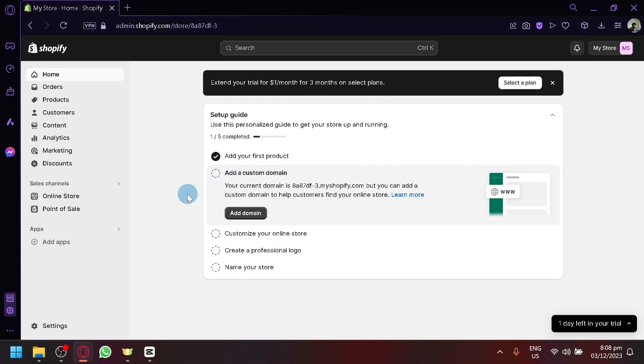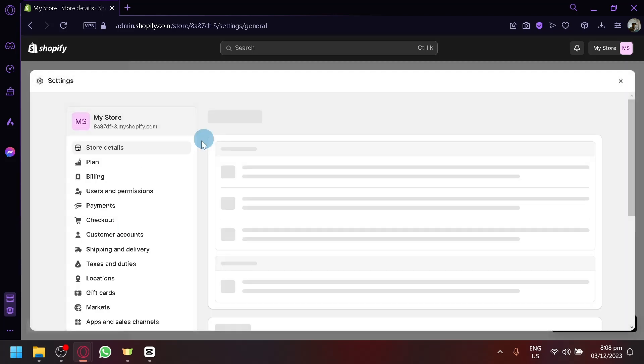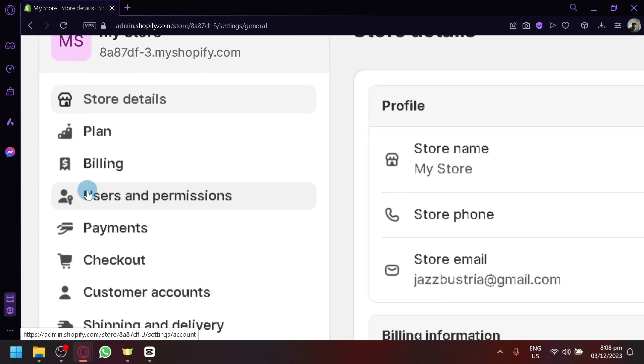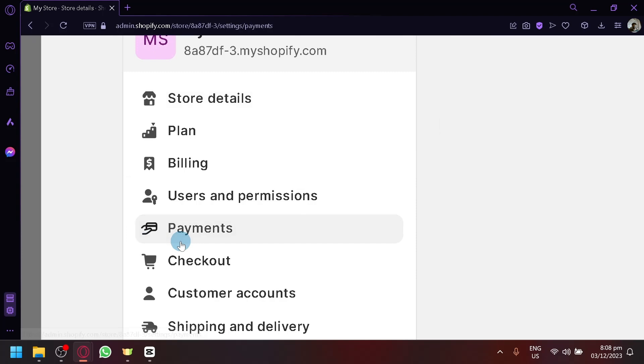So to get started, open your Shopify. Click on settings over here on the bottom left. And over here, look for payments on the left side.